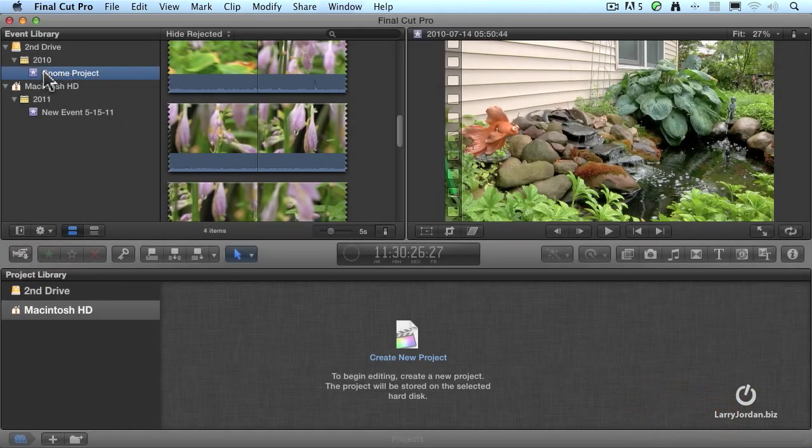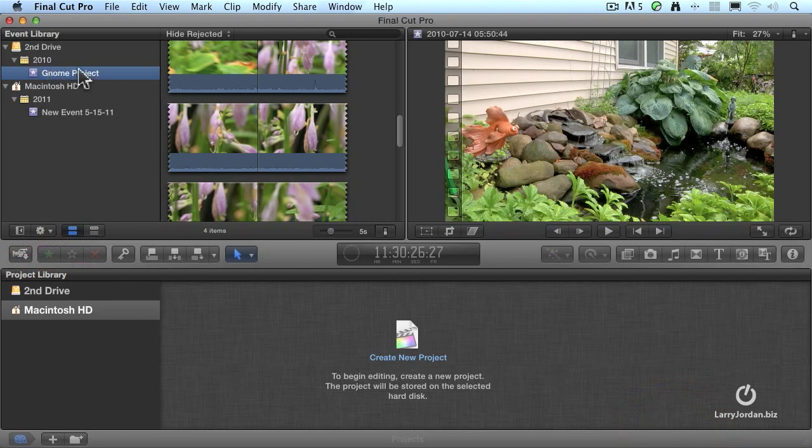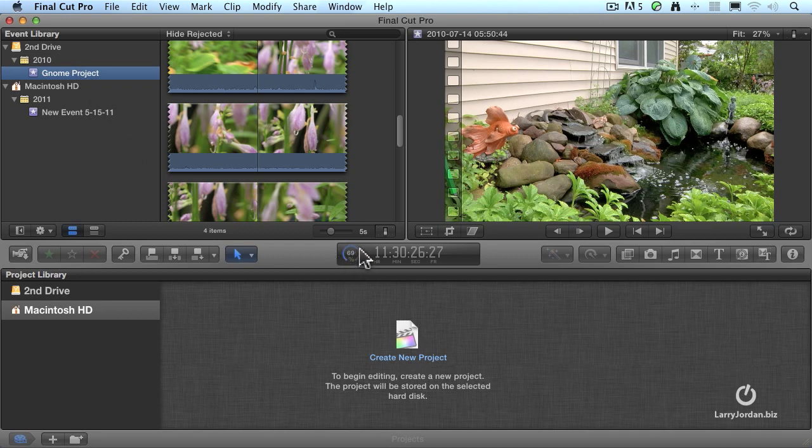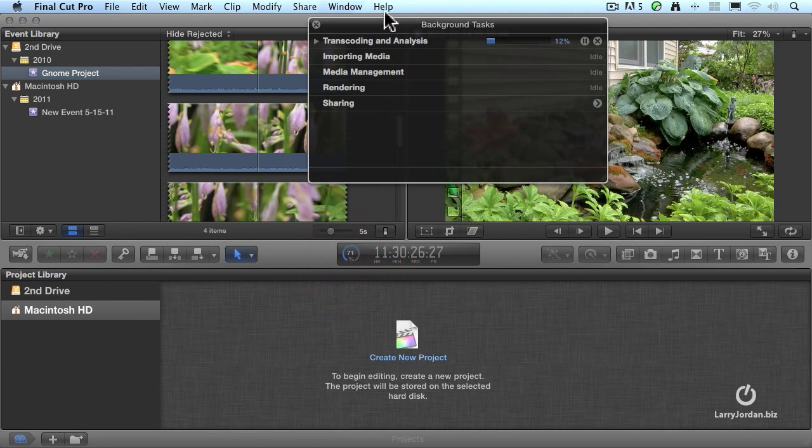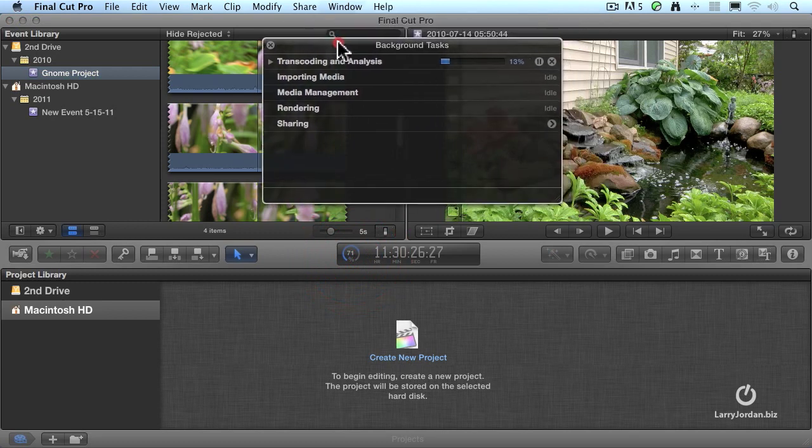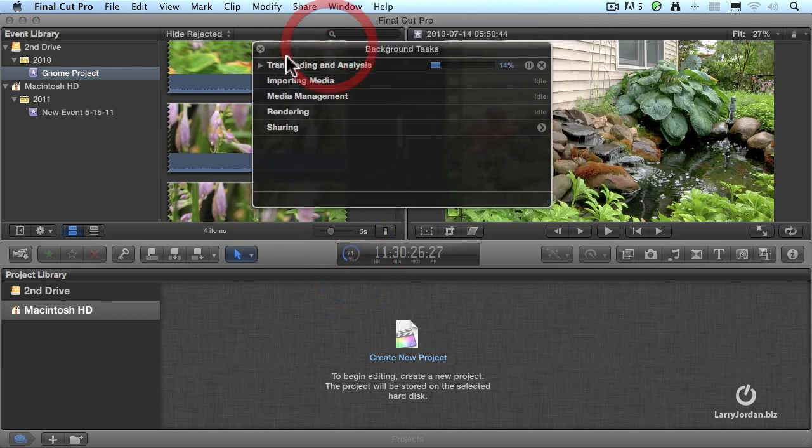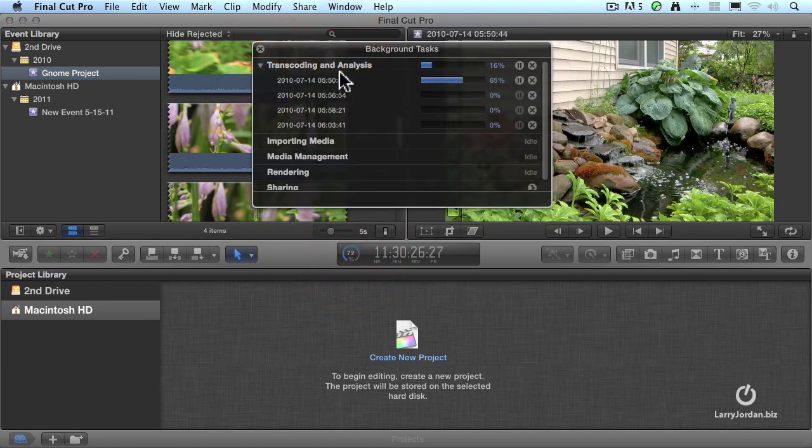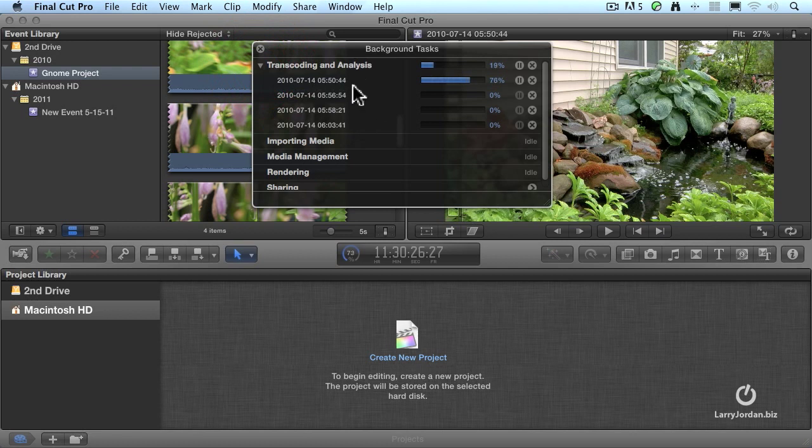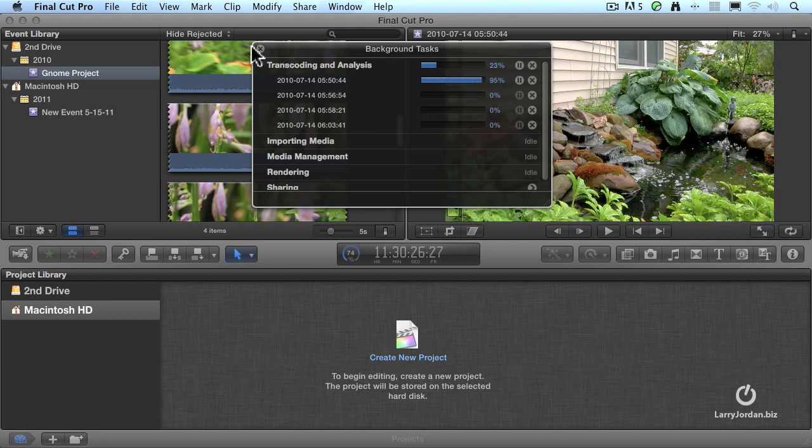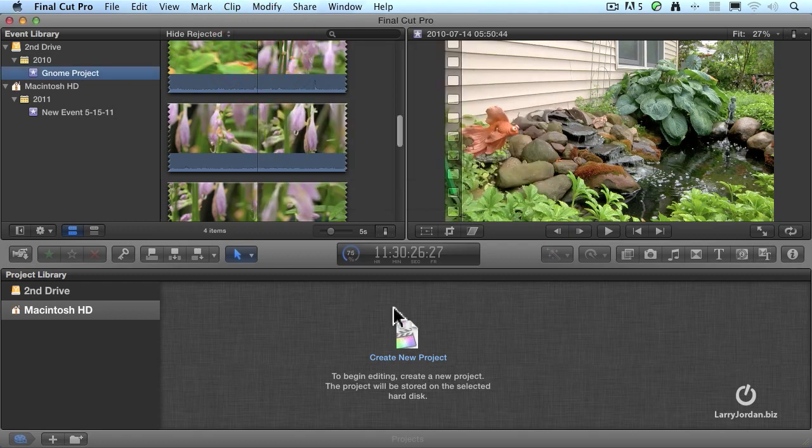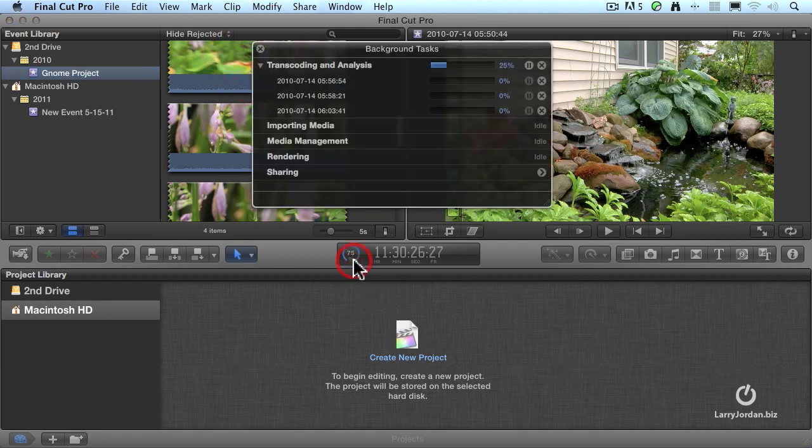Now up here the GNOME project is working on bringing in all this media. You can see the status right here. This is the background task window. It says it's 70% complete. If you click on it, it opens up the background task window. It's currently transcoding and analyzing these clips. It shows you what clip it's working on, what percentage it's in, etc. Whenever you want to see what's going on, this is like a dashboard you can open to say, oh look at that, it's busy doing transcoding or busy doing exporting. Very cool.